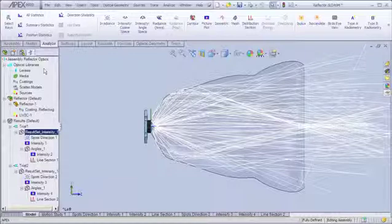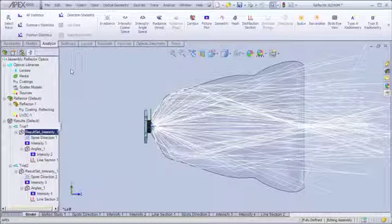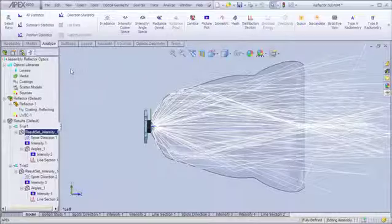So what we've looked at is designing a complete illumination system using APEX. Following the four step process of defining the geometry, defining the sources, performing ray traces, and then doing any number of forms of analysis.